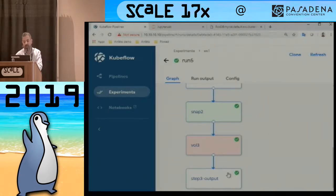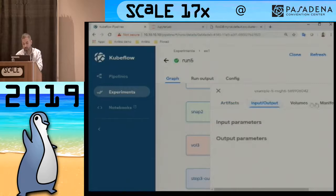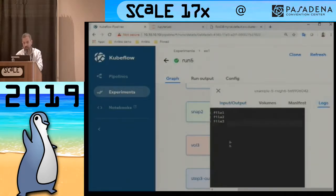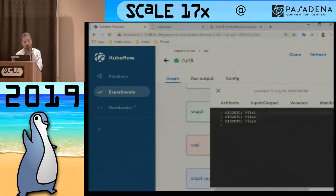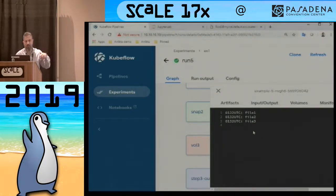Step three is done. I can go into each step and look at input and output, look into logs. The logs of step three show the concatenation of the three files, because the definition of step three was to cat the /data/full file. This proves that all of the steps ran.